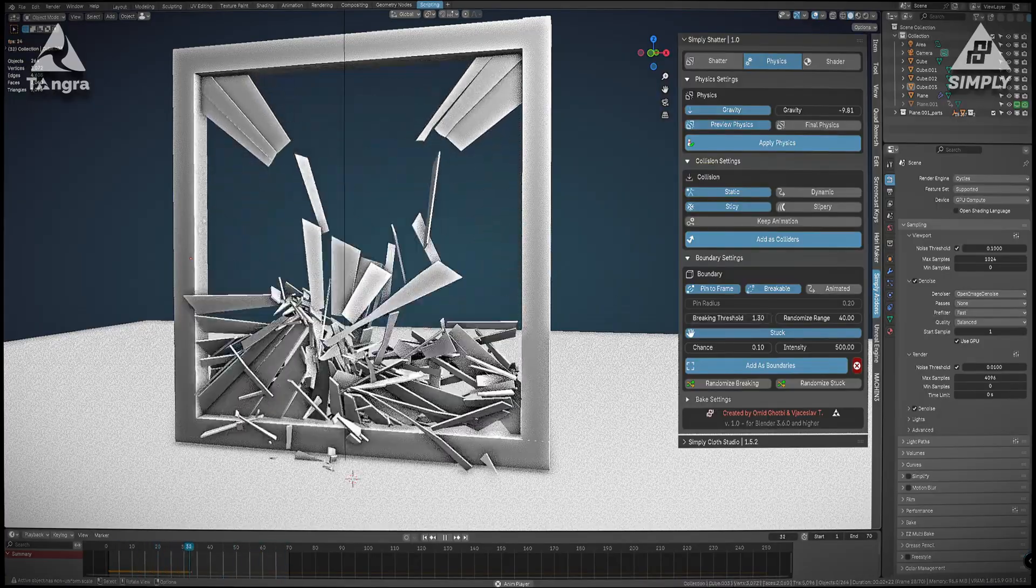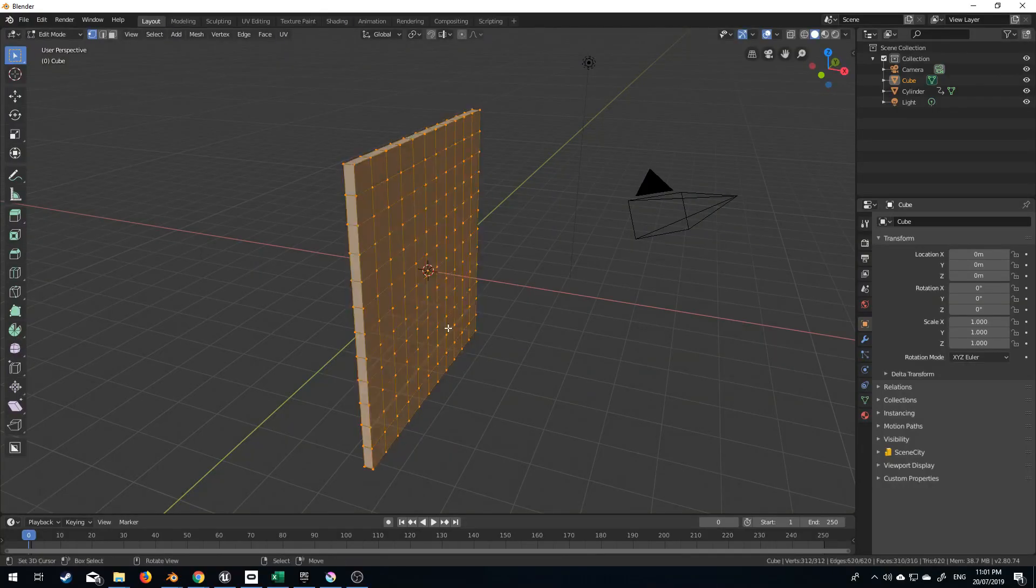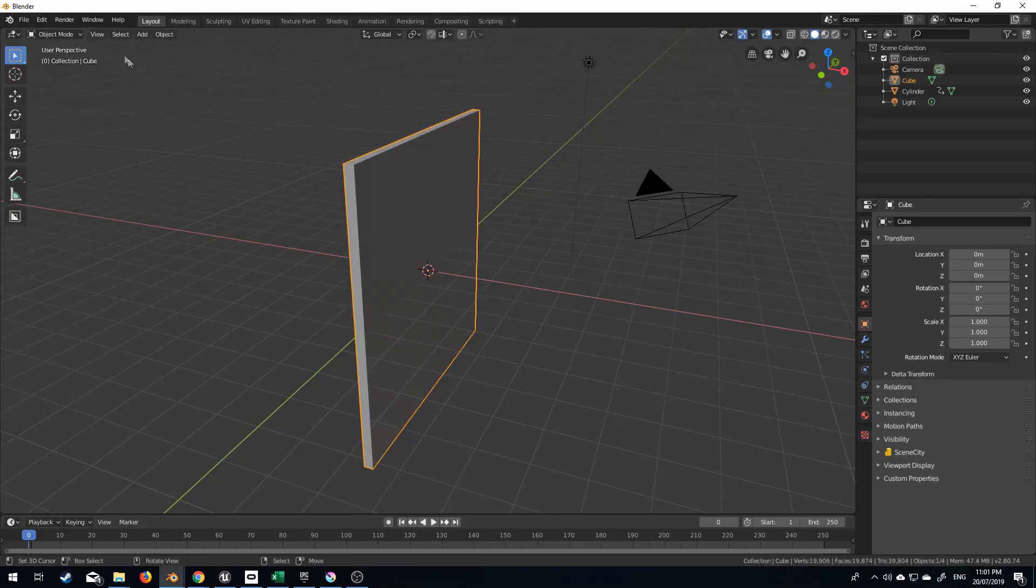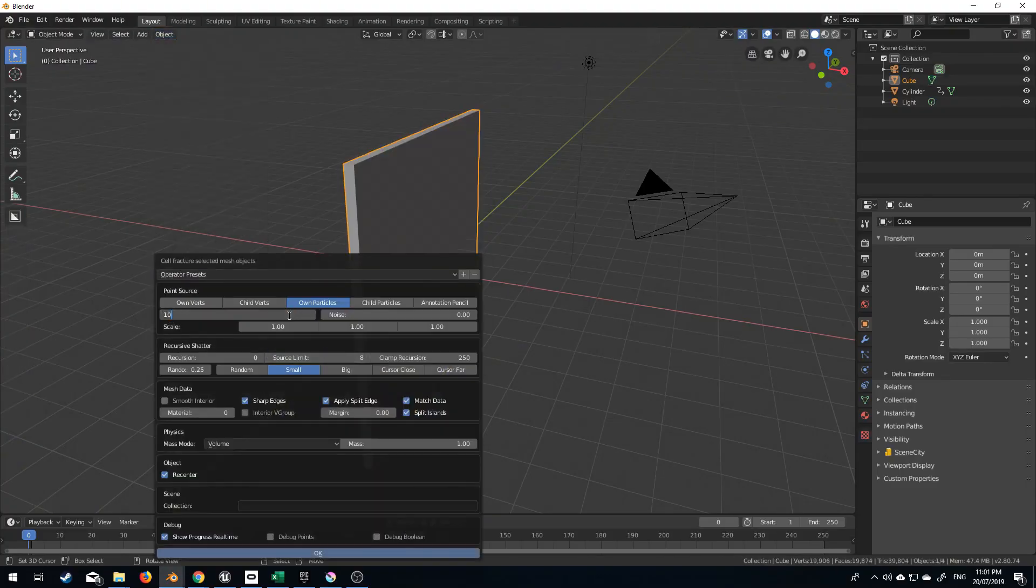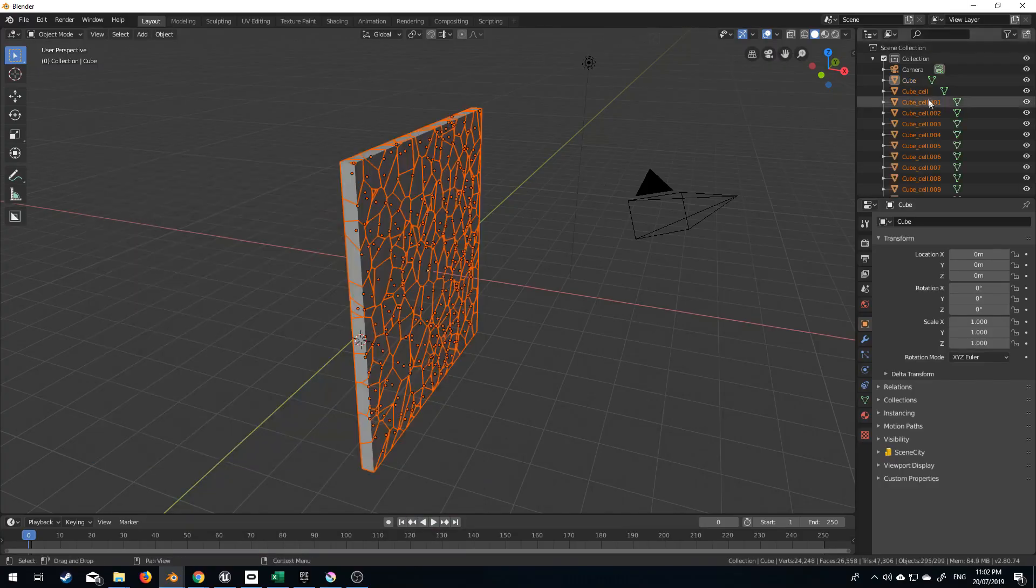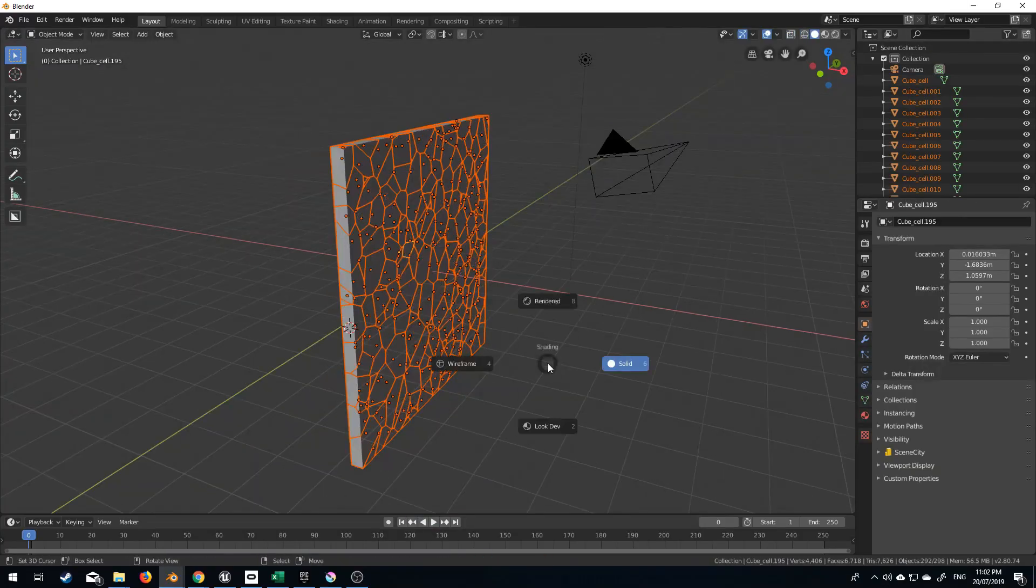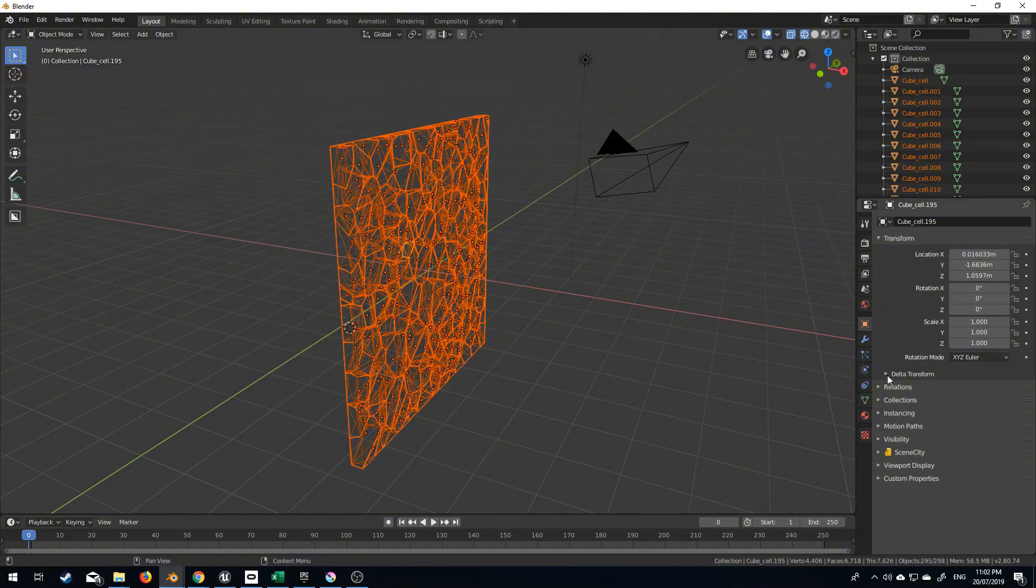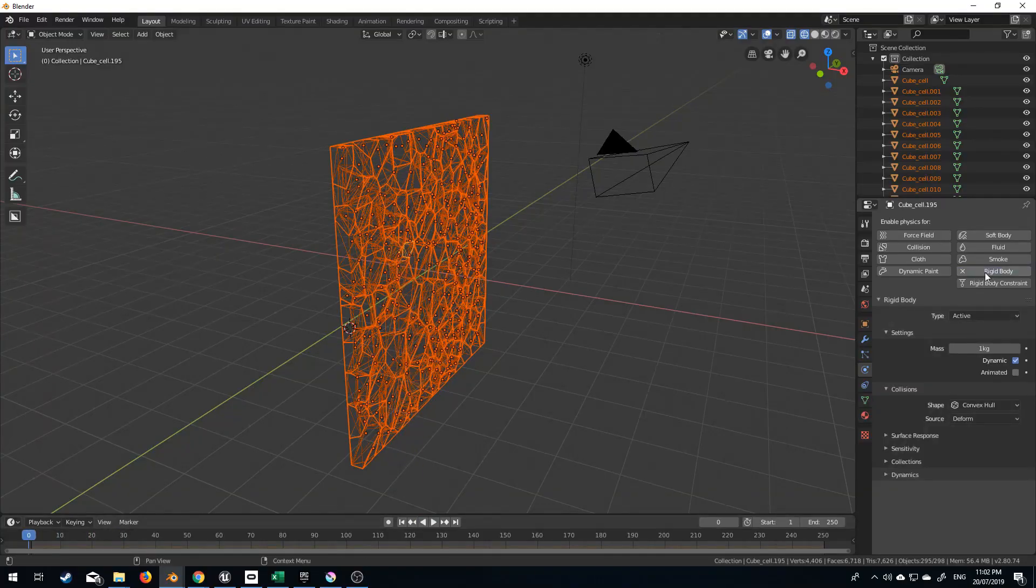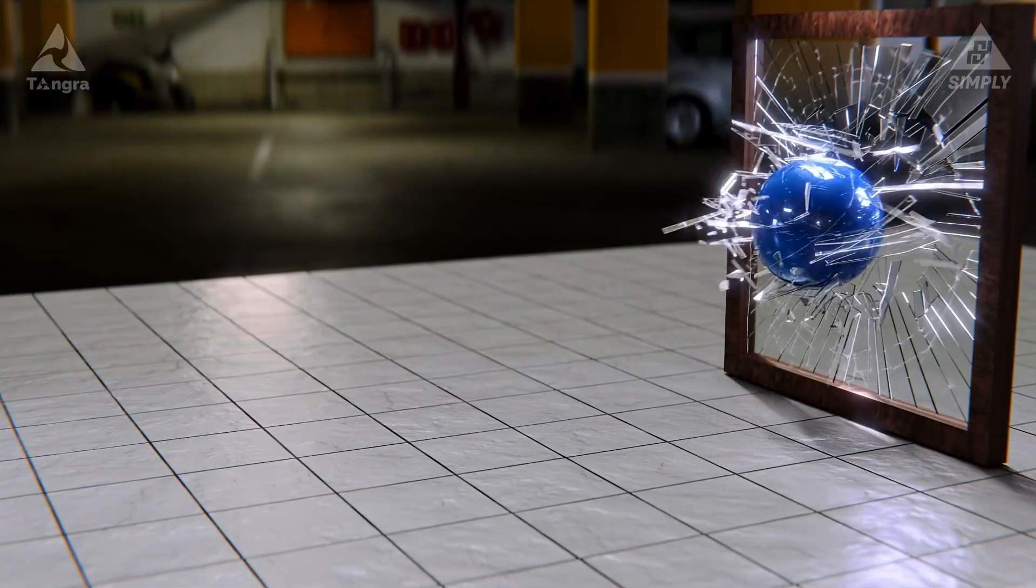And these kind of options allow you to do a lot of things. Now if you've ever used the built-in Cell Fracture add-on, you know it can break an object into pieces, then you're left fiddling with rigid body settings, colliders, and constraints to actually animate the destruction. In contrast, Simply Shatter handles all of that for you in a toolkit, which makes it more efficient.